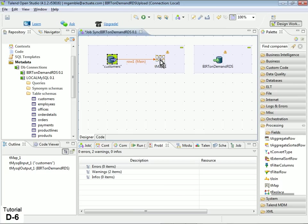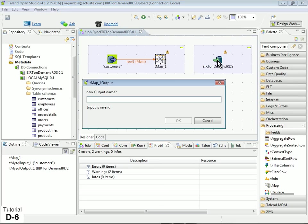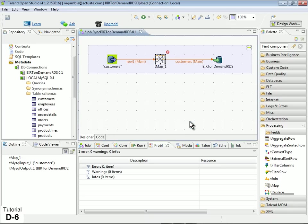Then, right-click and hold over the Map component, then drag your mouse pointer over the BERT OnDemand RDS component and drop. When prompted, create a name for the output, then click OK. This creates an output arrow from the map to the RDS database.